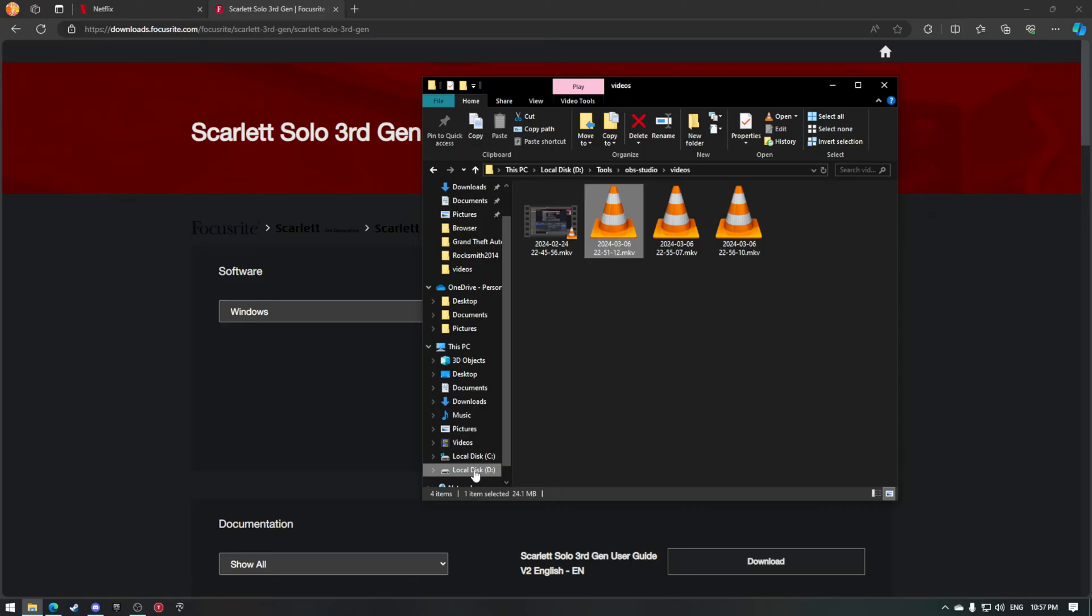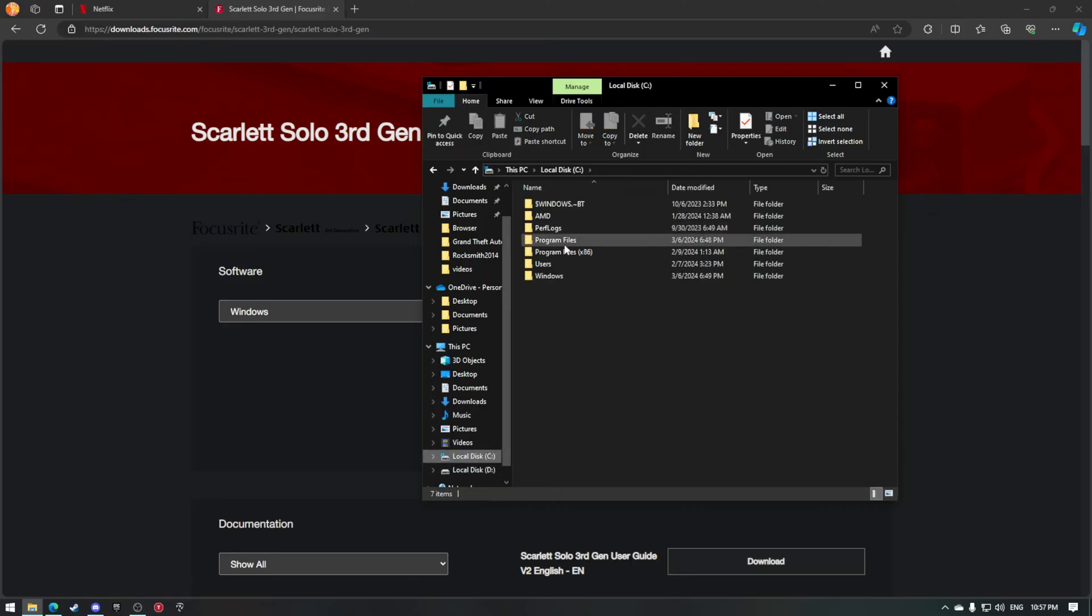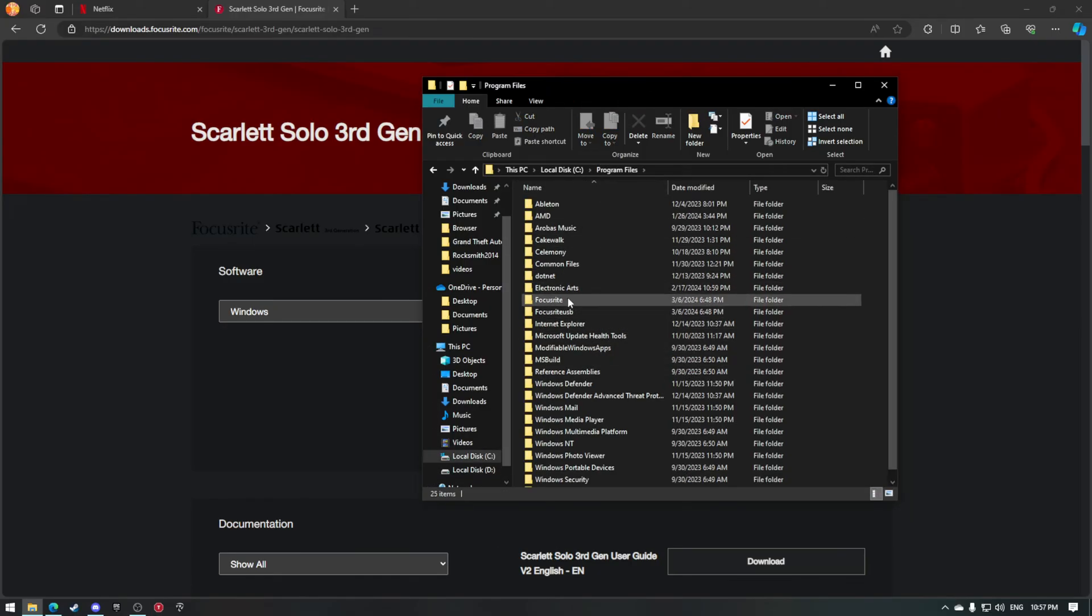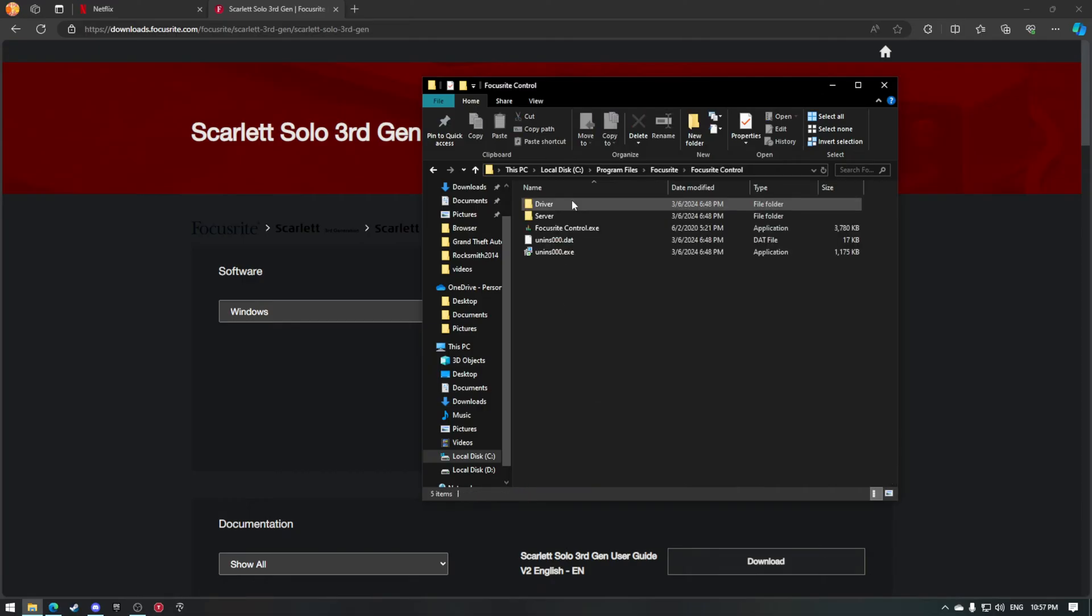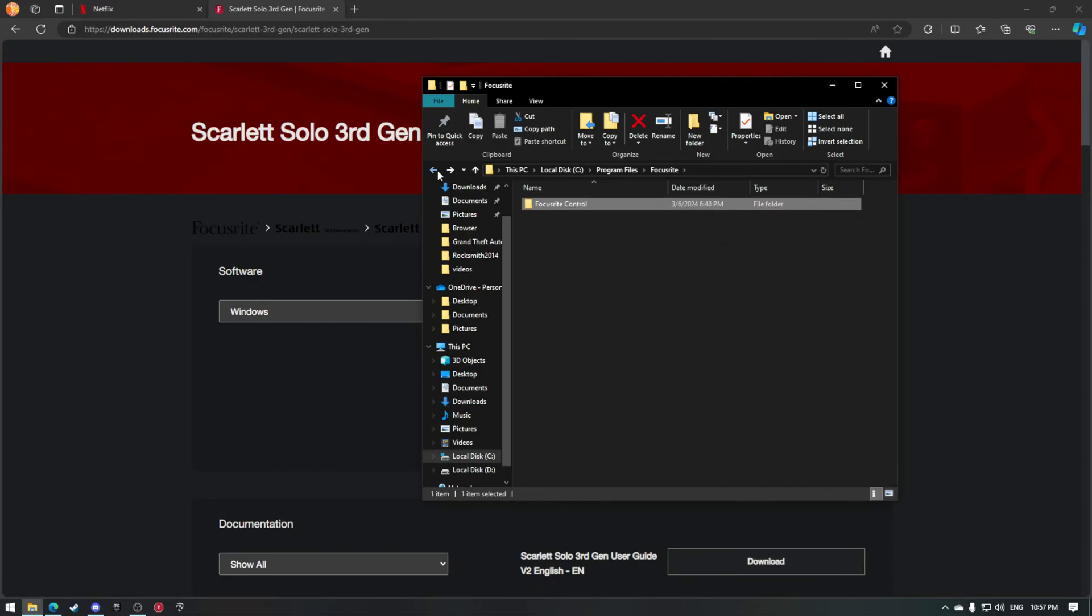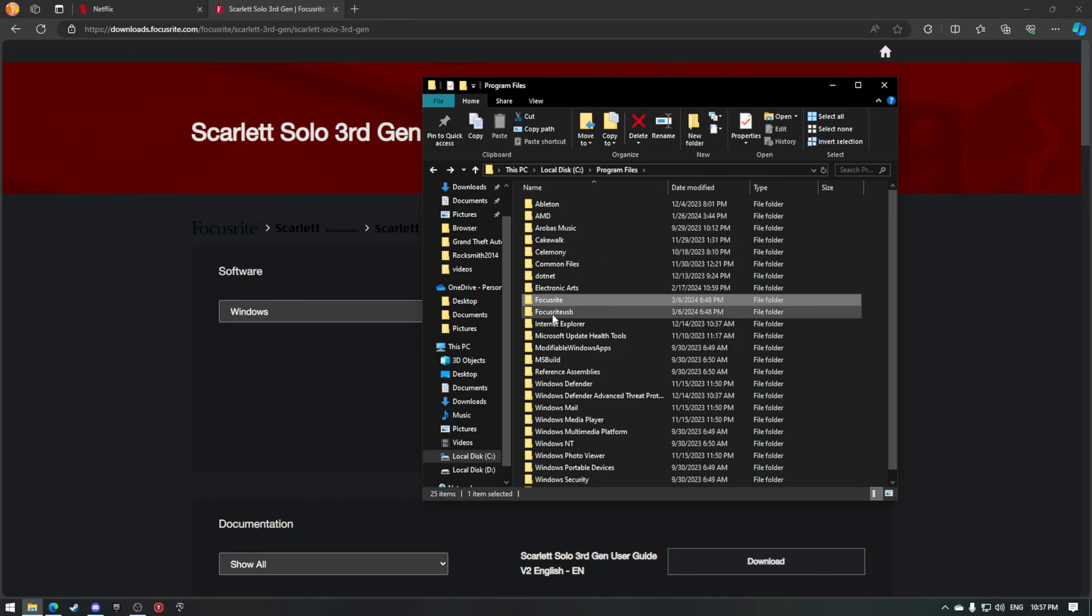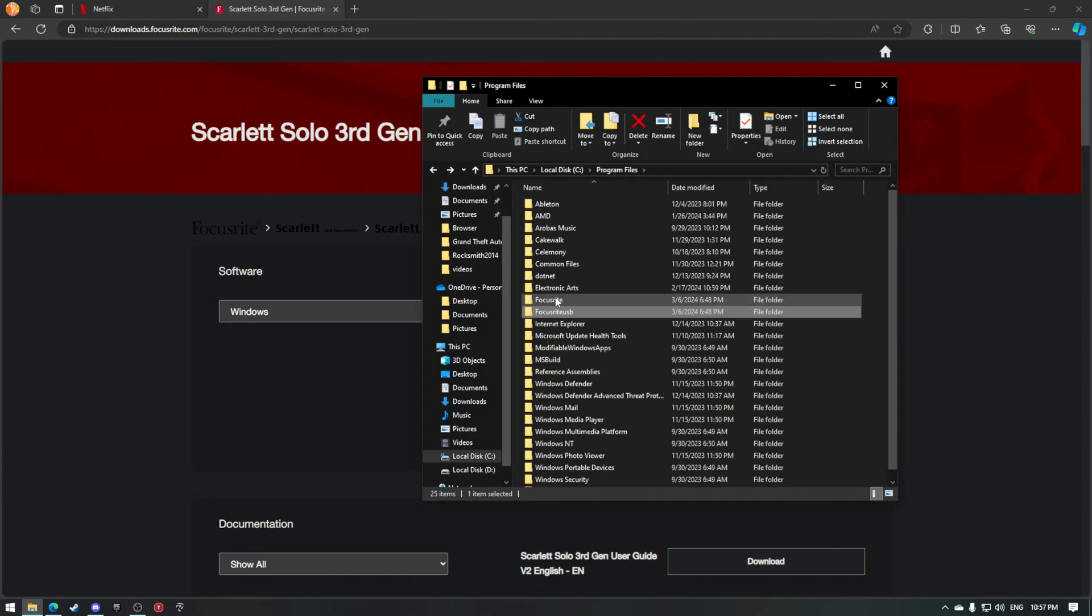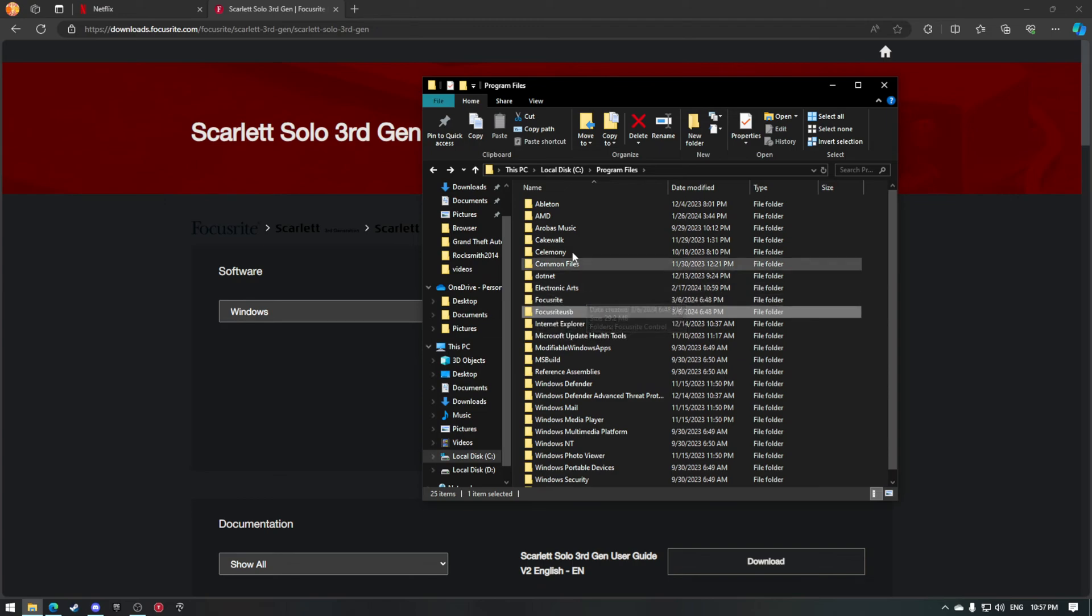But before I installed it, I went to my program files, or wherever you installed Focusrite, open that up, and look for the uninstaller. Uninstall it. Any other Focusrite folders, Focusrite USB, go ahead, open that up, uninstall it. If you only have one Focusrite, just uninstall that. Make sure you don't have any Focusrite folders.